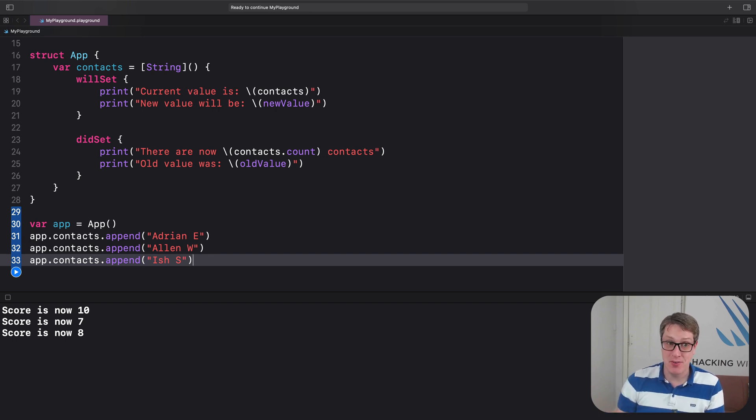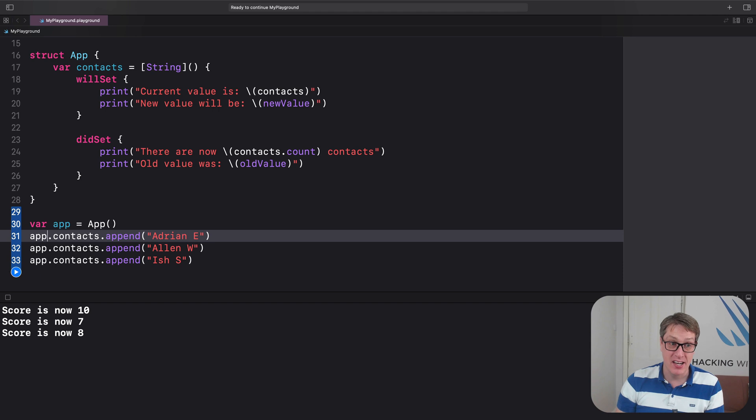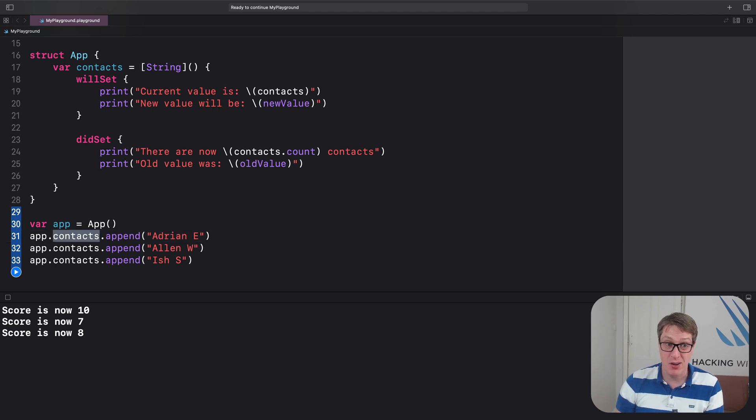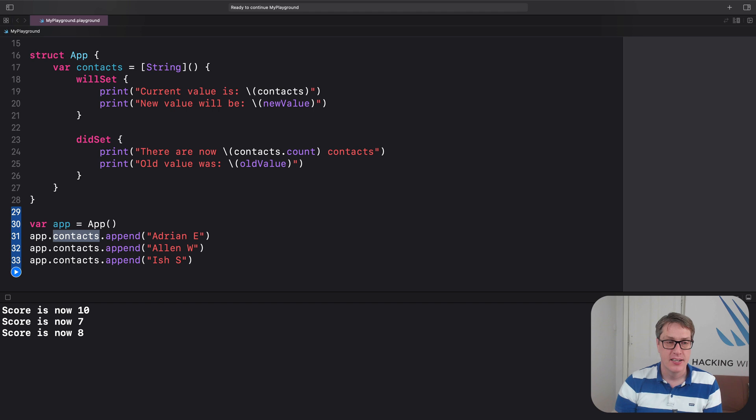And then, yes, by the way, if you're curious, appending to the string array will trigger didSet, changing the array. So it should print lots of text. Let's find out.